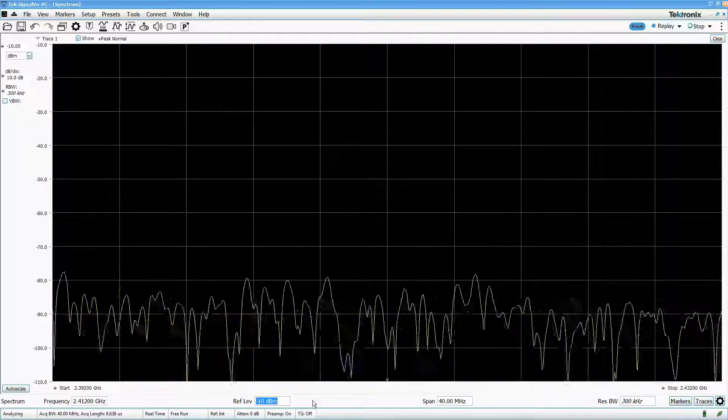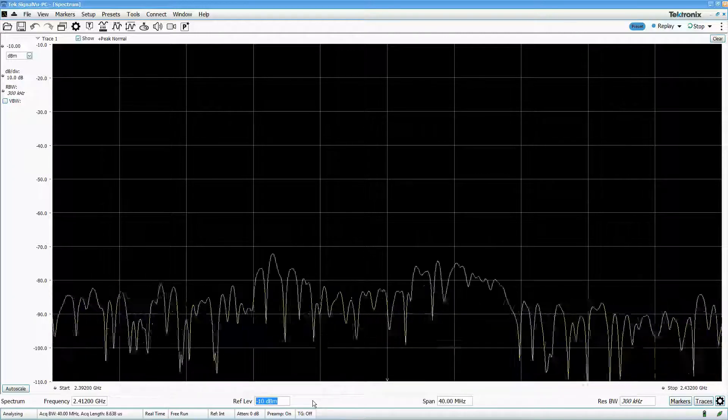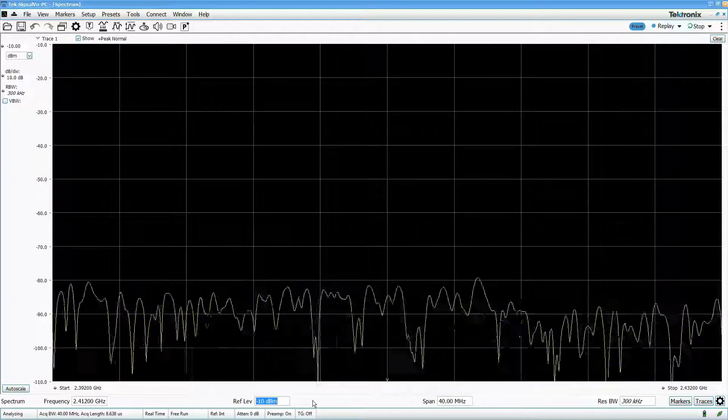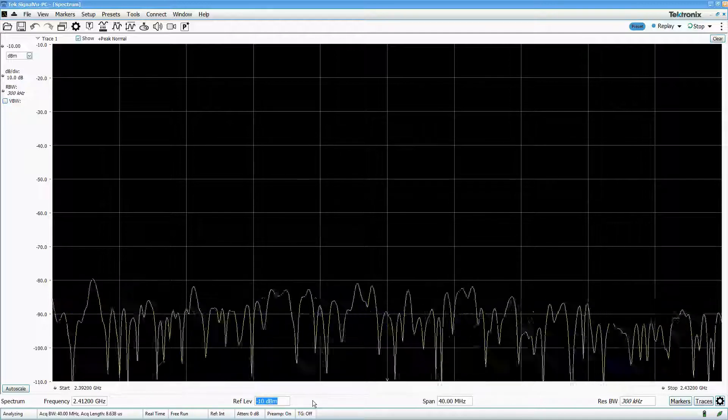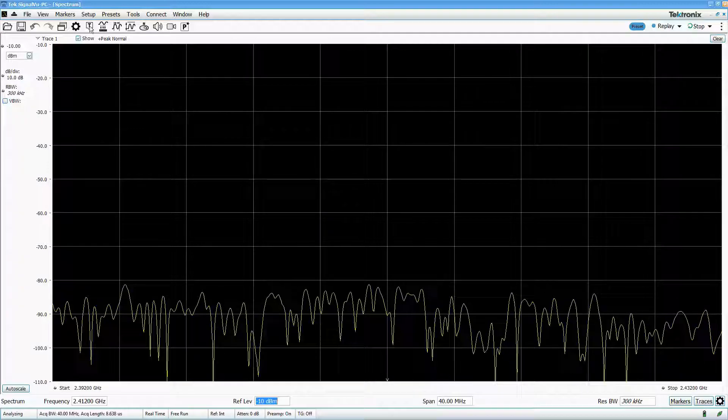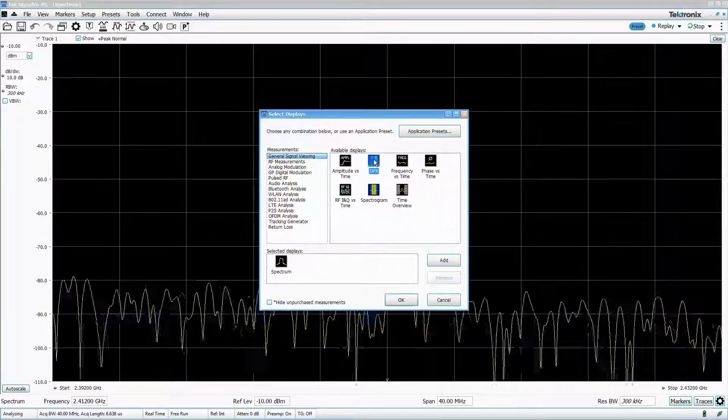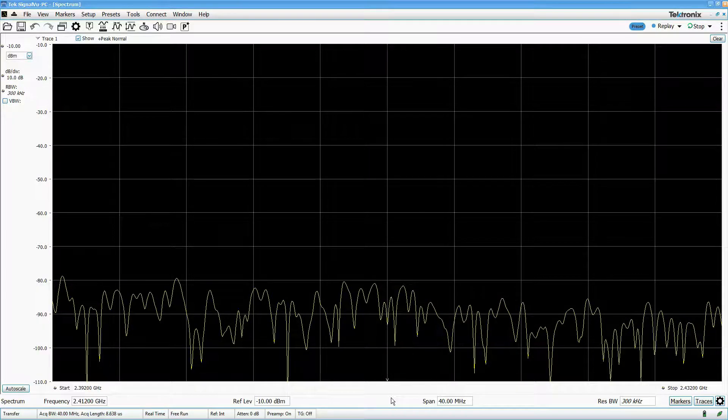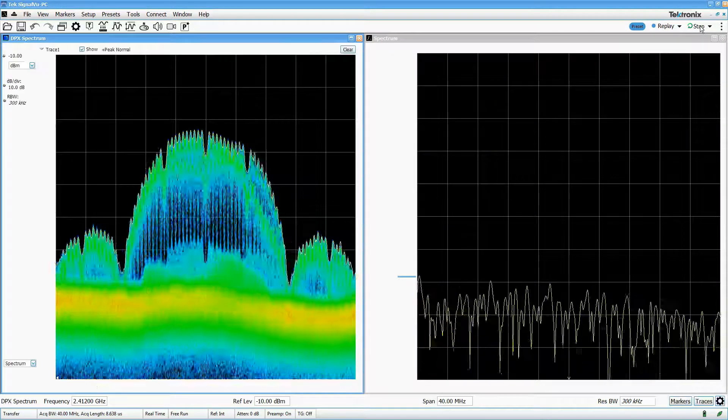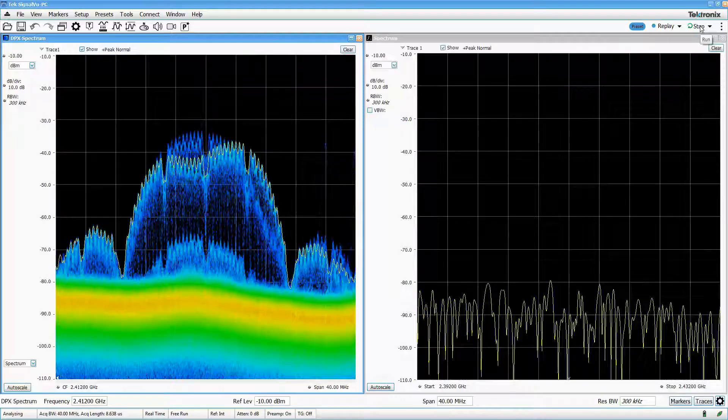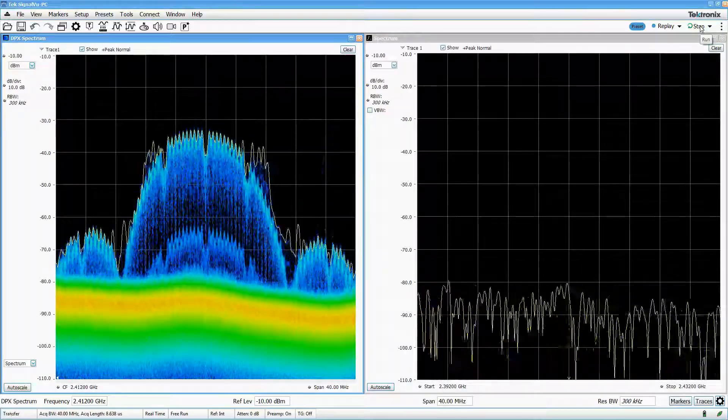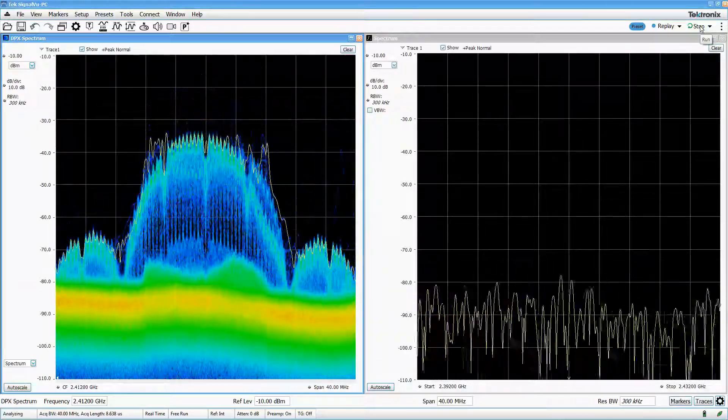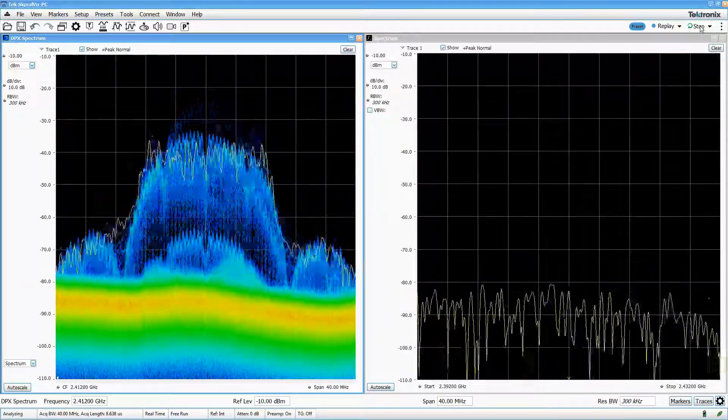Now you may notice that there are signals popping up occasionally on the spectrum display, so we know there's something out there. Let's get a better look by bringing up the DPX display. You can immediately see the difference between the spectrum and DPX displays. The DPX display is capturing much more activity than the spectrum display.